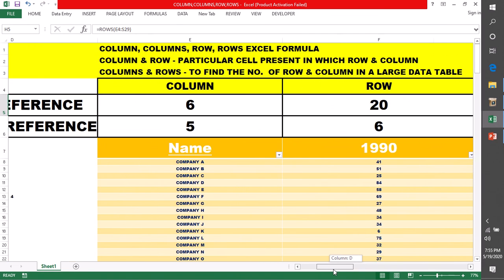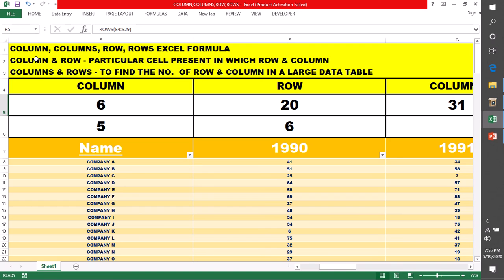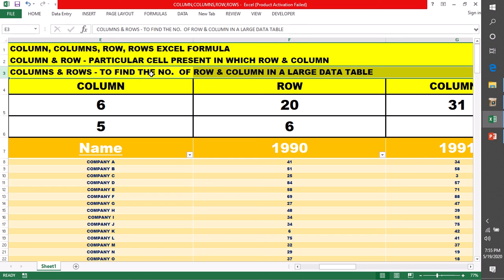तो ऐसे ROWS और COLUMNS — यही हमने definition में लिखा है। COLUMN और ROW, particular cell को पताएगा कि वो किस row और column से belong कर रही है, जबकि COLUMNS और ROWS, एक array के अंदर कितनी rows या columns हैं वो आपको find out करके देगा। Hope you understand this concept. If you like it, then do subscribe our channel, keep watching the videos present in the playlist, do comment, keep sharing your feedback. Thank you for watching this video, bye bye, take care.